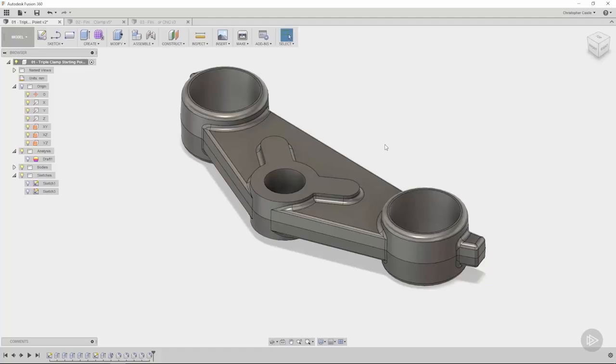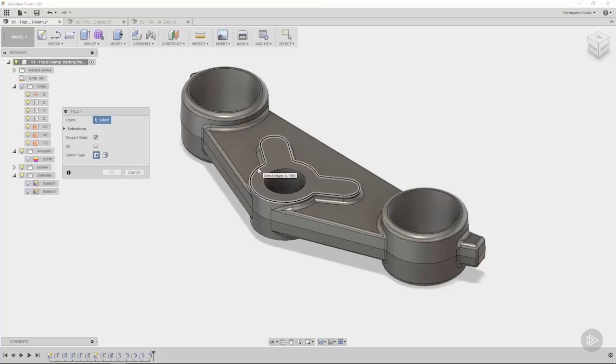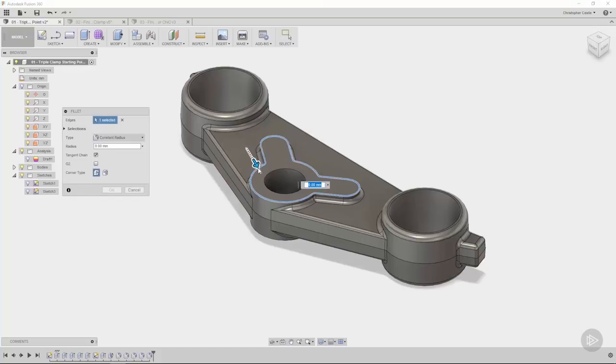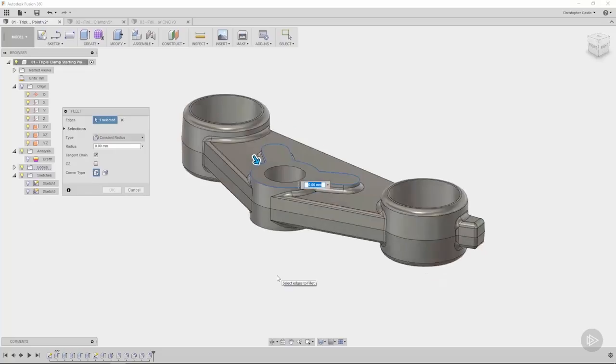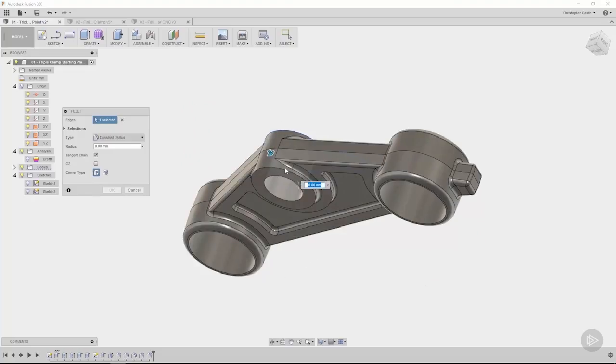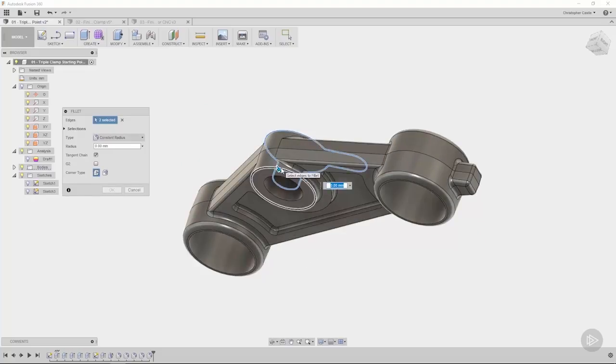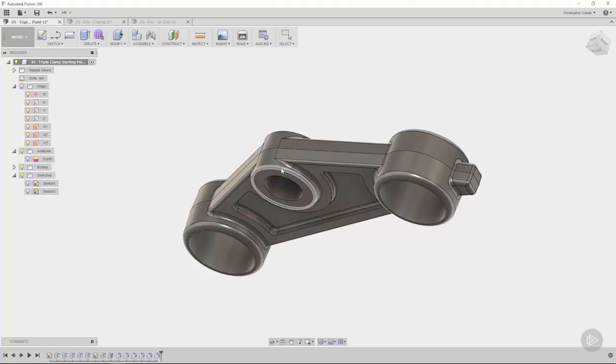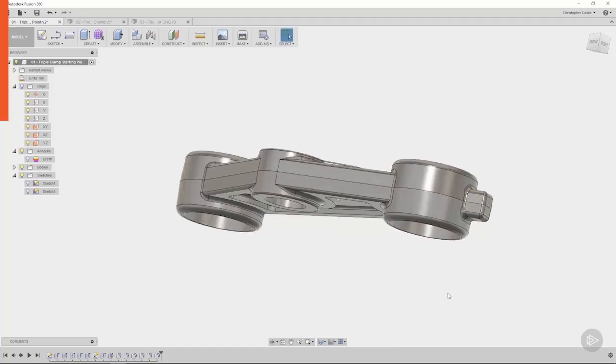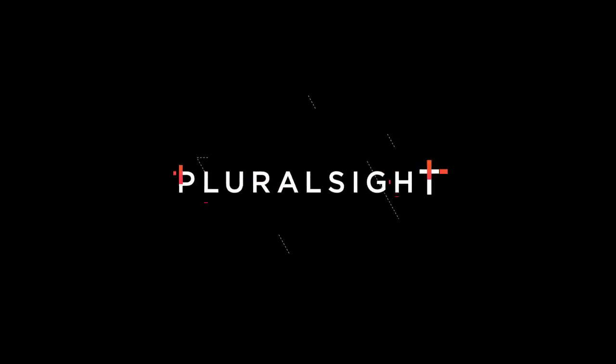So I'm gonna use the smallest fillet that I have available to me in my machine shop, and that's gonna be a one millimeter fillet. In this situation here, I'll click on this edge, and I'll add this edge as well. That's one millimeter. I'll accept that, and the part's looking pretty good.